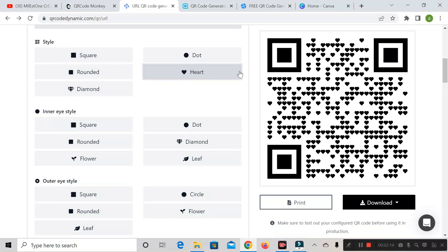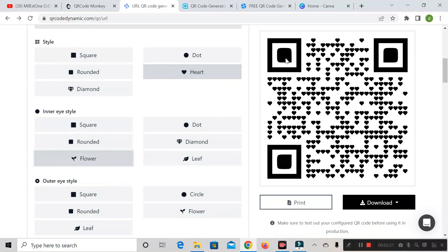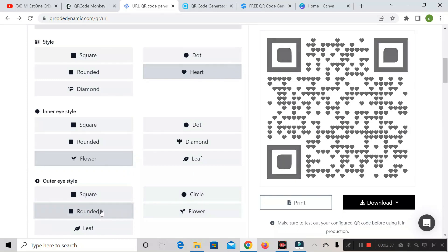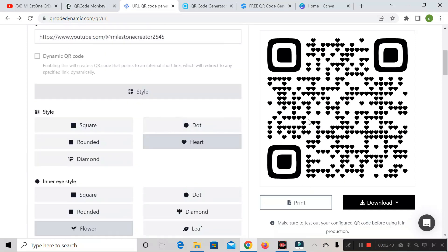Next is inner eye style — this refers to the inner eye of the QR code. If you want to apply a flower shape there, click it and the inner eye style will automatically change. Next is outer eye style — this is the outer frame around the eye. If you want to apply rounded corners instead of square, click it and it will convert to round shape.